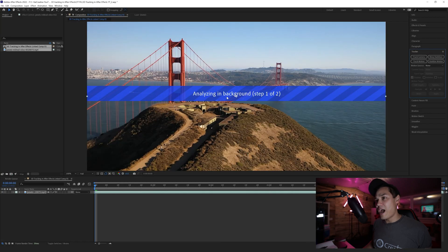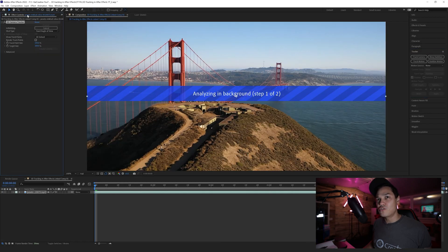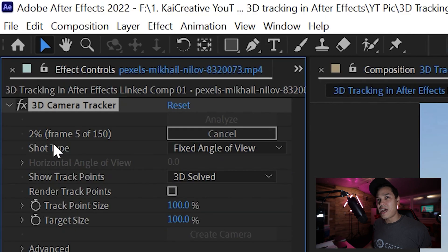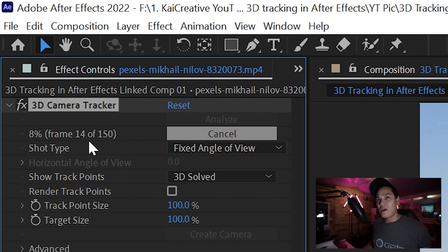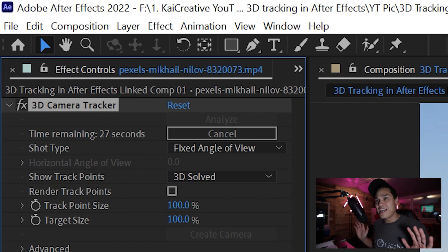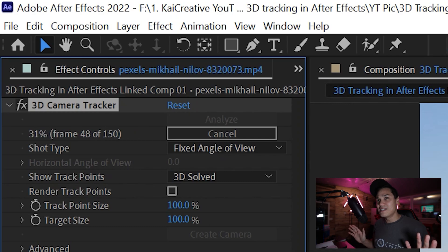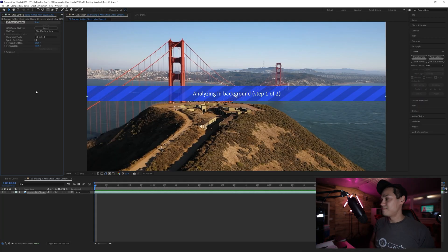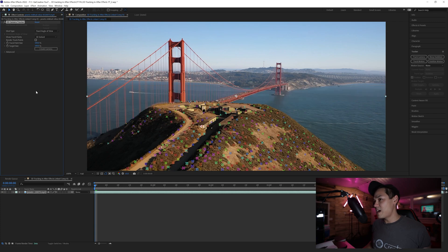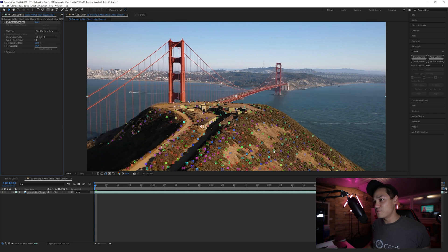You'll see it's now analyzing in the background. If I come over to Effects Controls, we can watch over here as it analyzes the frames. At the moment I'm about 20 frames in of 150 frames, so we'll just give that a second to analyze. It says solving camera now.